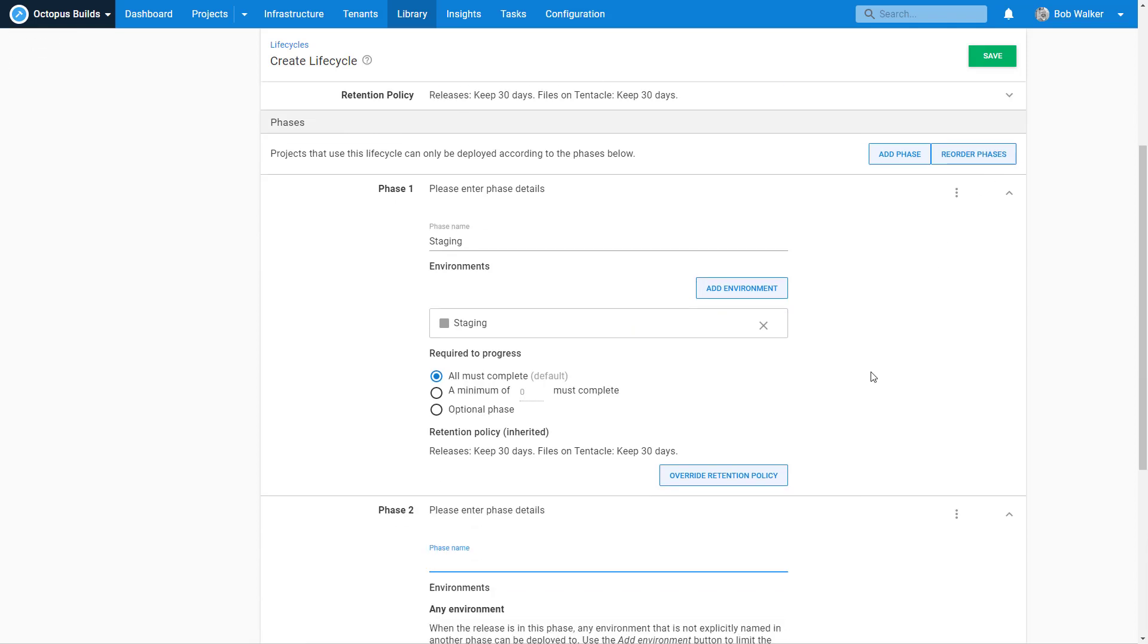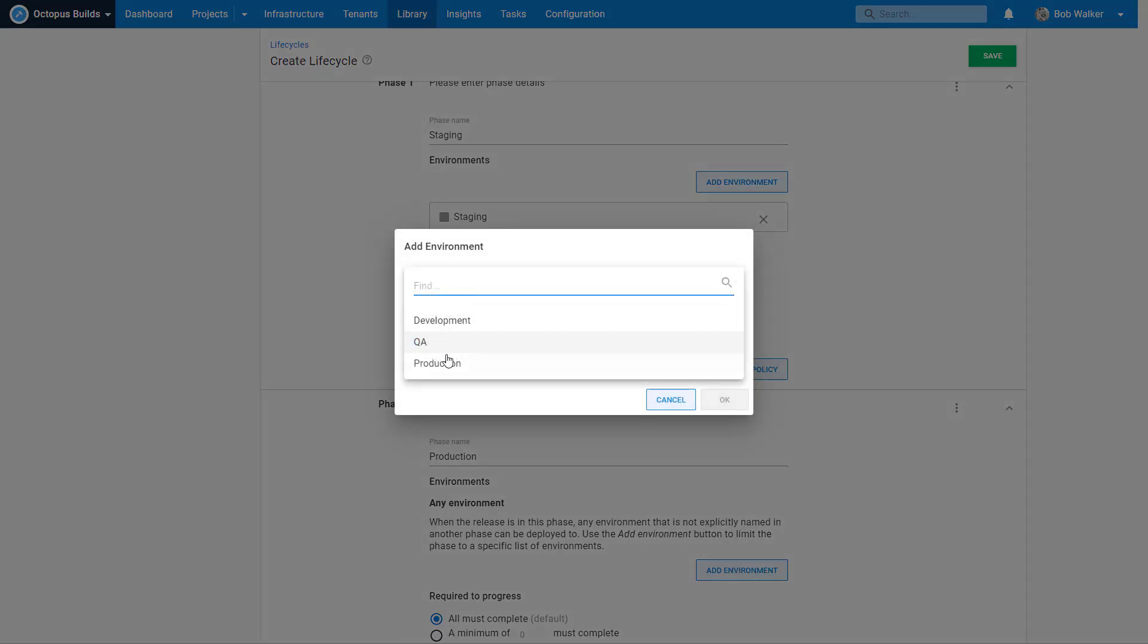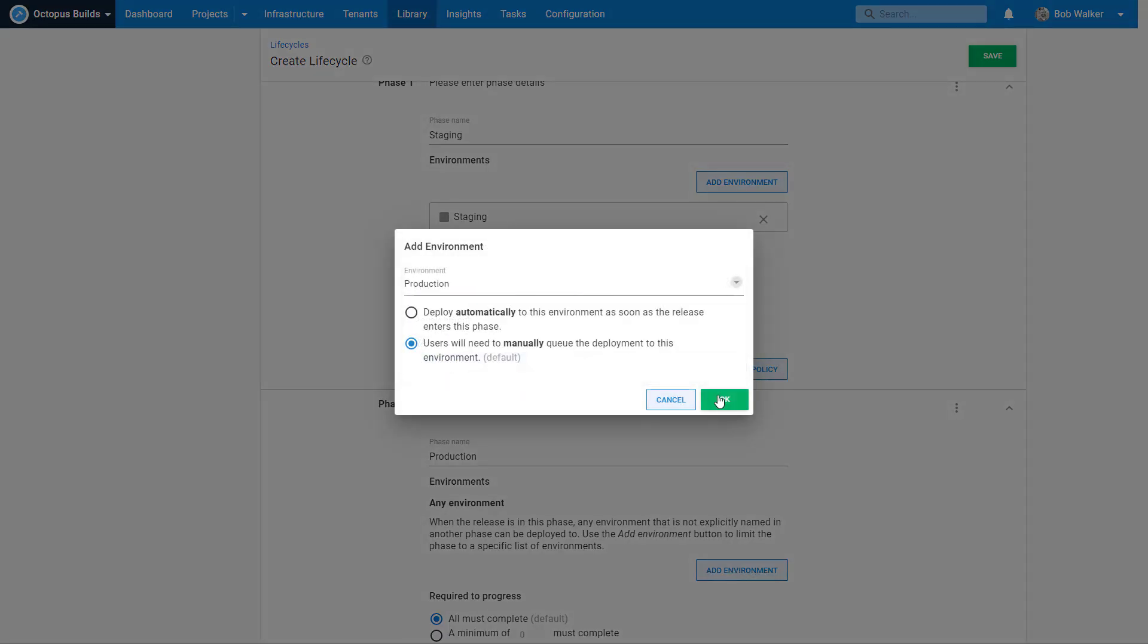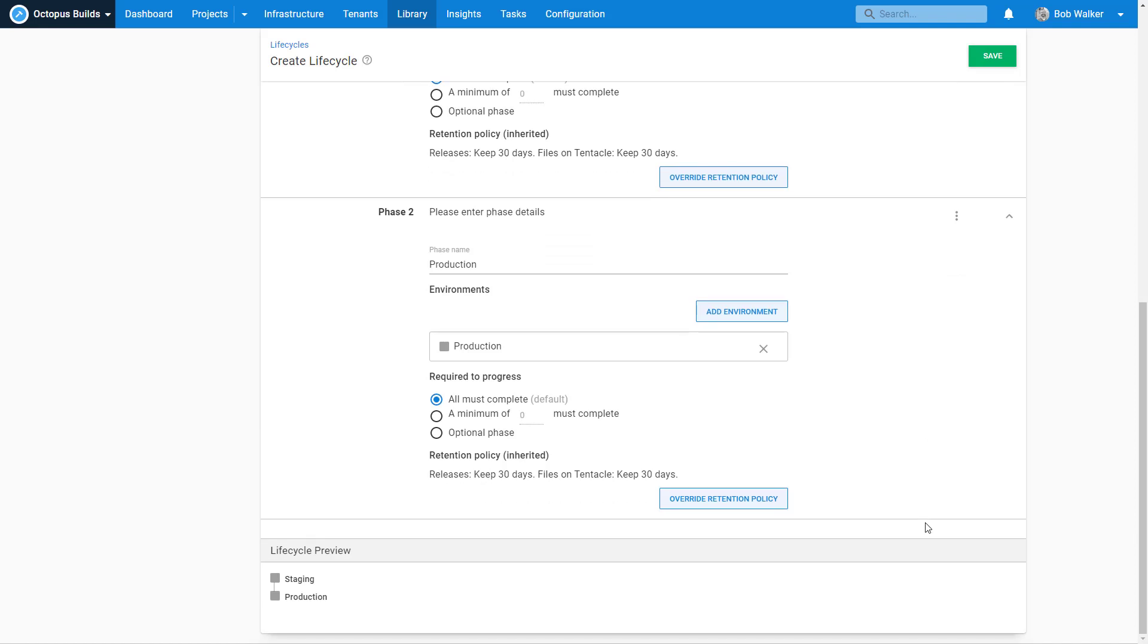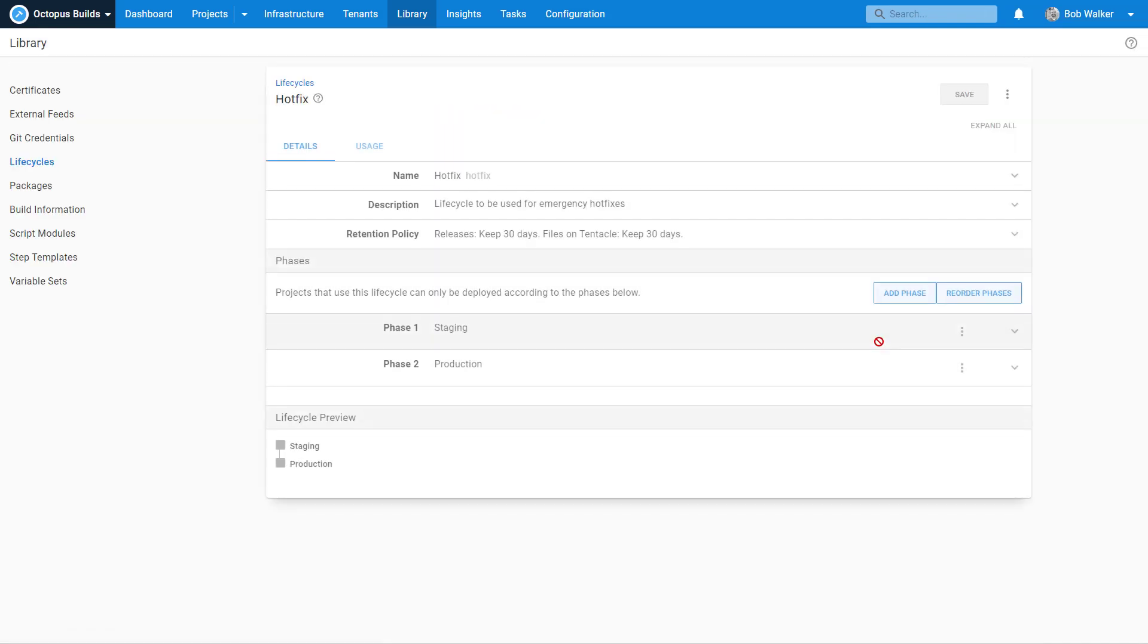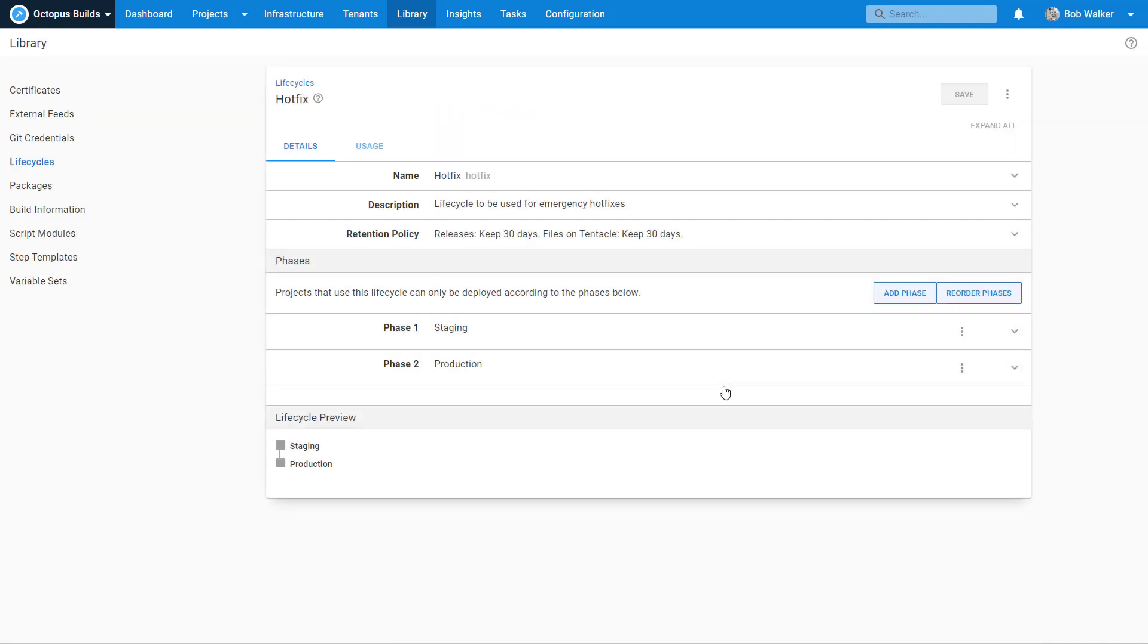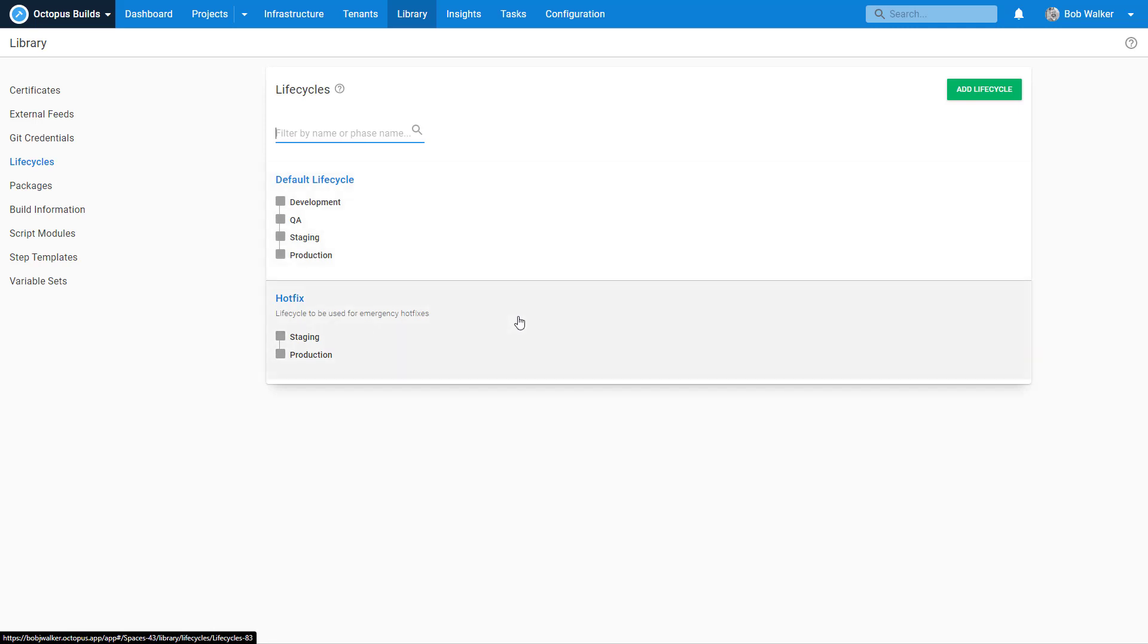We're not going to start with dev. Then we're going to move over to production. So let's go ahead and click on save. We have this new lifecycle. We have dev, QA, staging, and production, and we have another one used for staging and production.